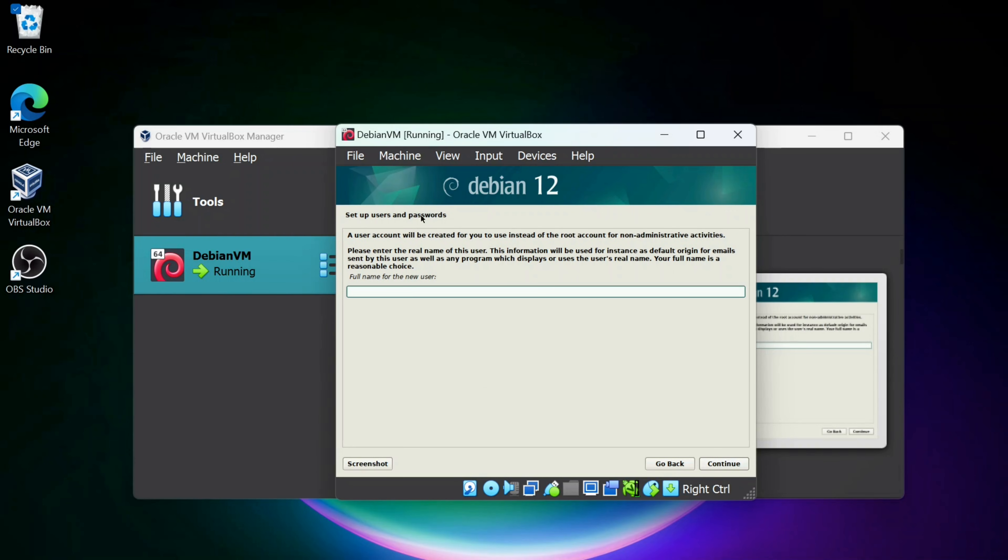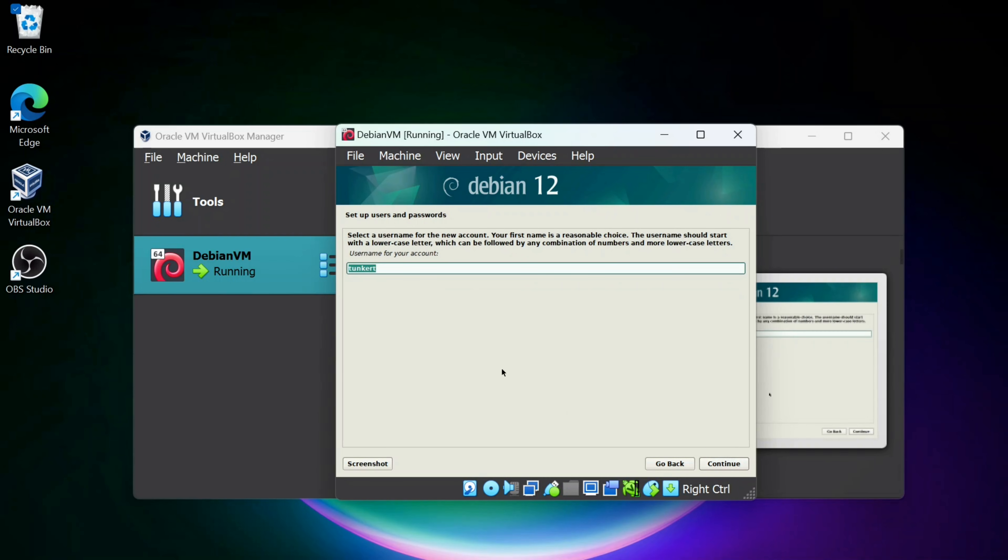I'm going to set up a user account as well. I'm just going to type tunkert for the user account for the full name. Put whatever you want. I'm going to keep the username as tunkert and click Continue.